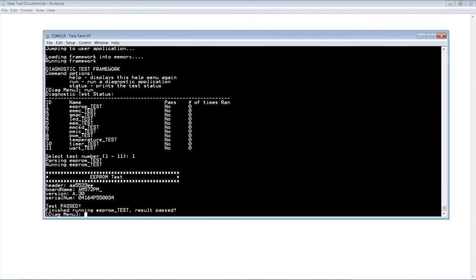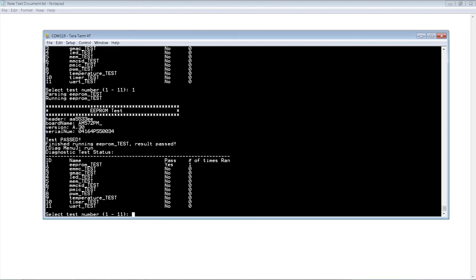For example, test number one is for the EEPROM. The EEPROM contains board-specific information and allows the processor to automatically detect which board is connected and the version of that board. The test prints out this information stored in the EEPROM.